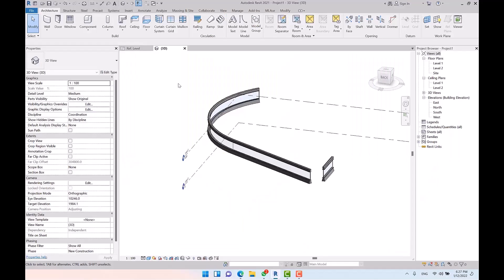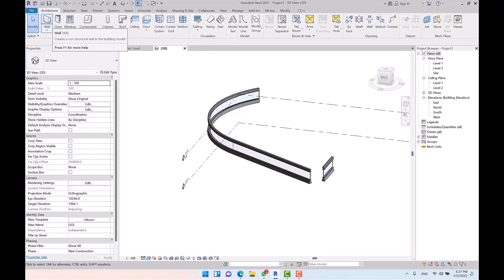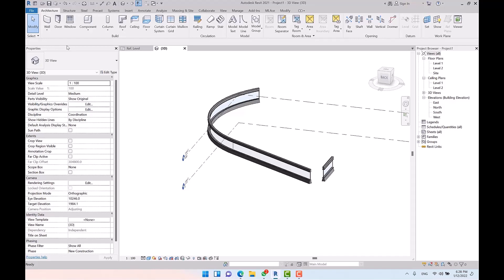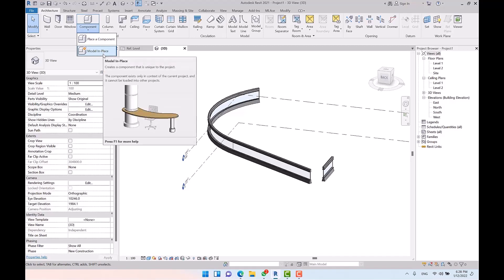Right now, as you can see, we have three types of families in Revit — which is one of the questions on the Autodesk exam. The first type is system families: walls, roofs, floors, and ceilings (WRFC). These are predefined and saved in templates; you can duplicate them.